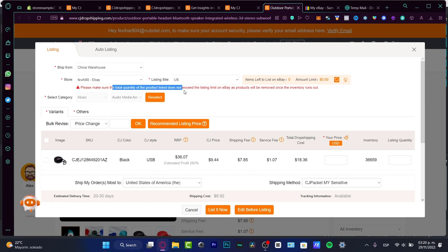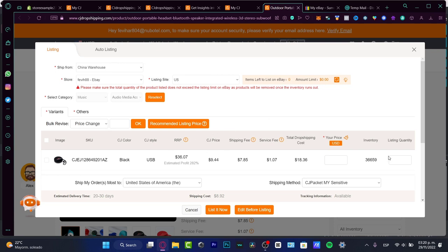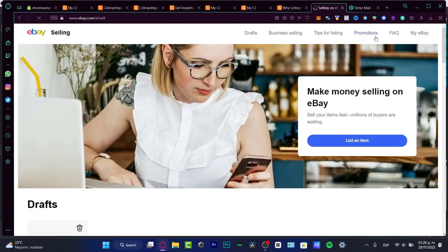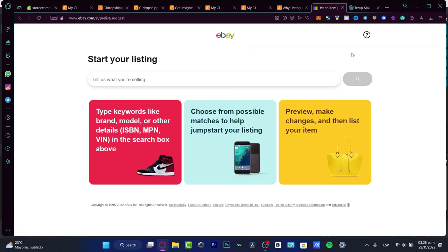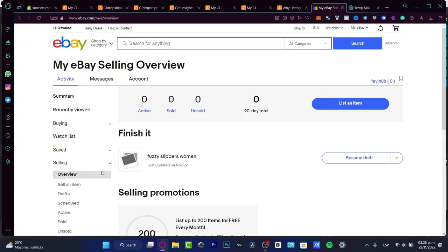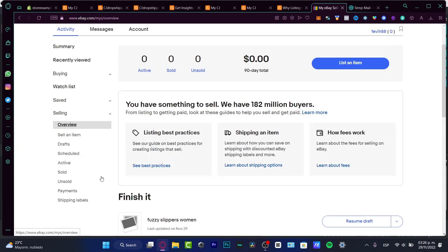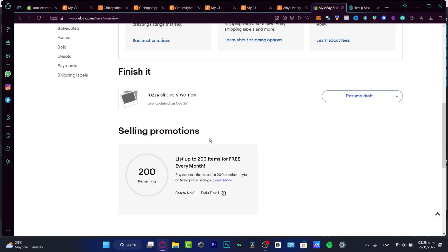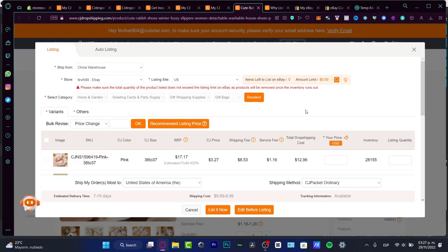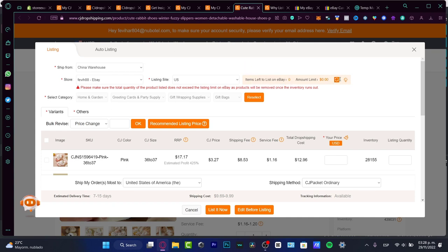When listing, please make sure the total quantity of products listed does not exceed the listing limit on eBay. Check how many you have in your inventory — there are about 36,000 options available. Go into My eBay, then into Selling, to find out how many listings you can do. For example, you can list up to 2,000 for free every month. I only have zero available, but you may have more depending on your account limit.